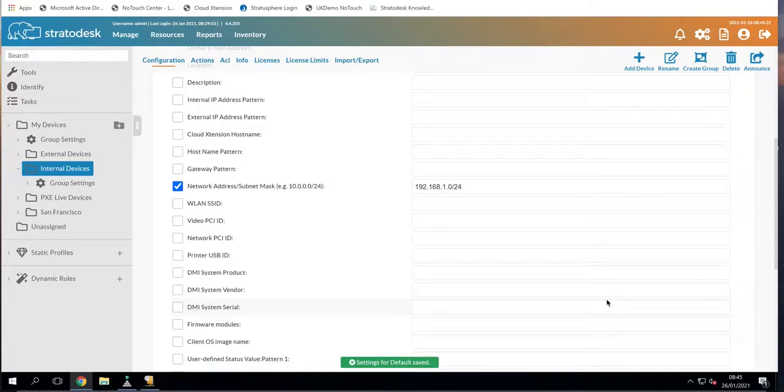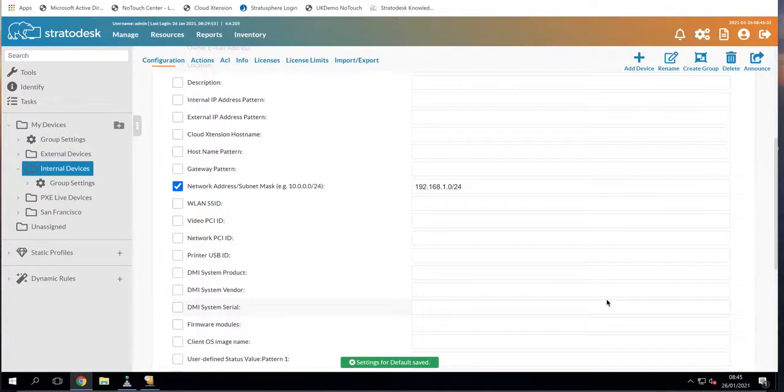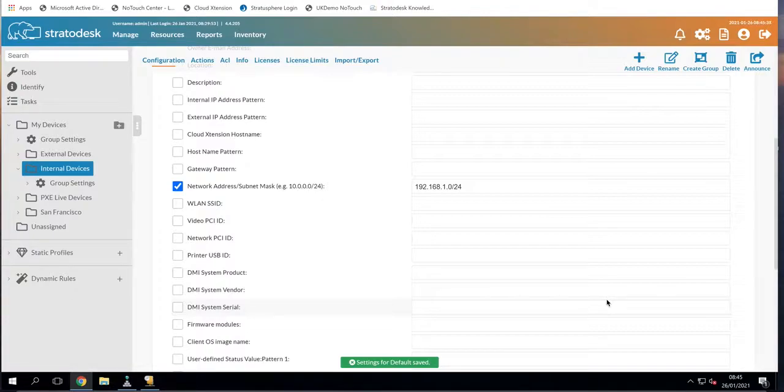Hello once again, my name is Paul Craddock and I'm a Solutions Engineer for Stratodesk. In my latest video I'm going to show you how to set up automatic group assignment so that a no-touch device will automatically configure itself ready for use by an end user.